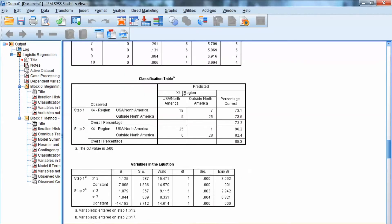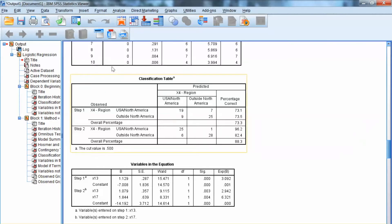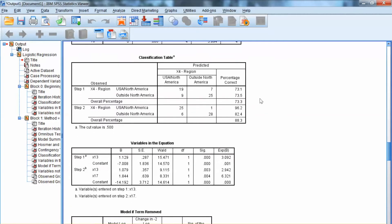Next, let's look at the classification table. This table shows how accurate the prediction is. At each step, the table shows the accuracy in terms of percentage correct for two groups in X4. For USA/North America, the percentage correct is 73.1%, and for outside North America, the percentage correct is 73.5%. The overall accuracy is 73.3%. At Step 2, when we enter X7, the accuracy has increased. The accuracy for USA/North America is 96.2%, and the accuracy for outside North America is 82.4%. The overall accuracy is 88.3%, showing great improvement from the previous model.